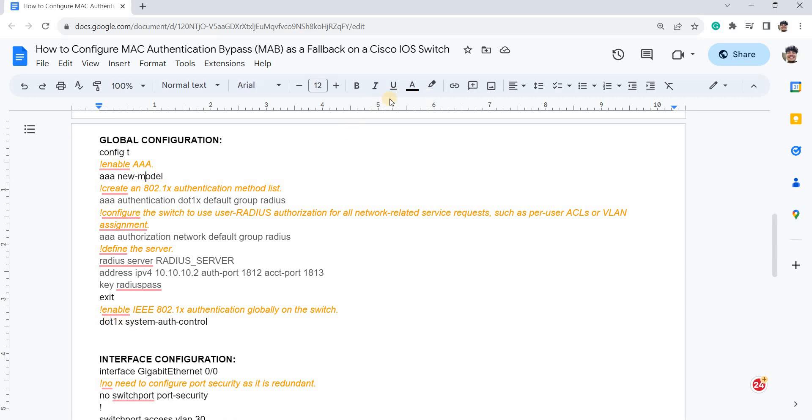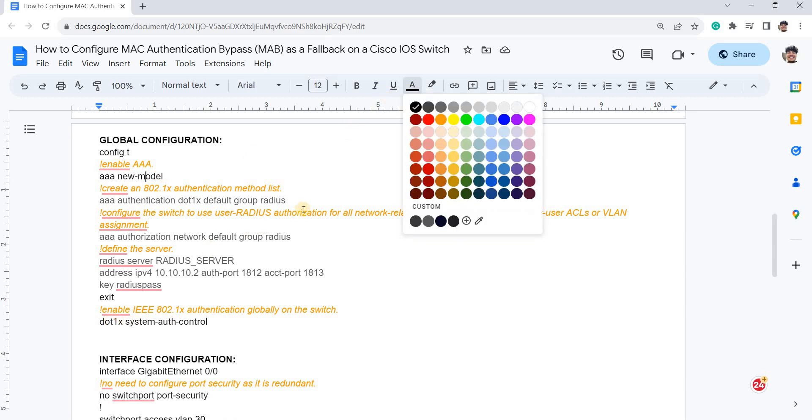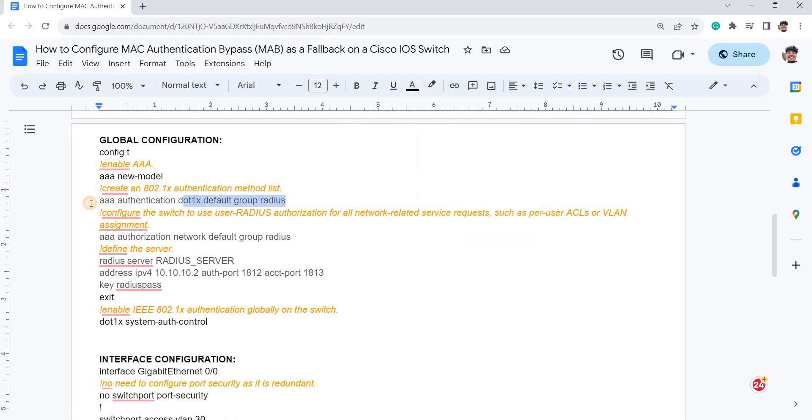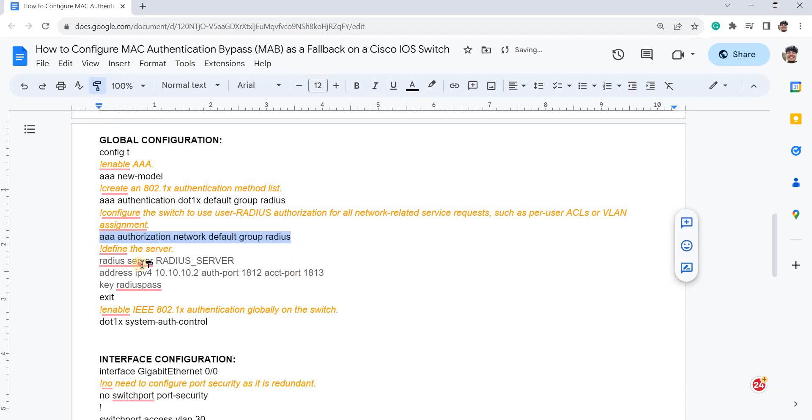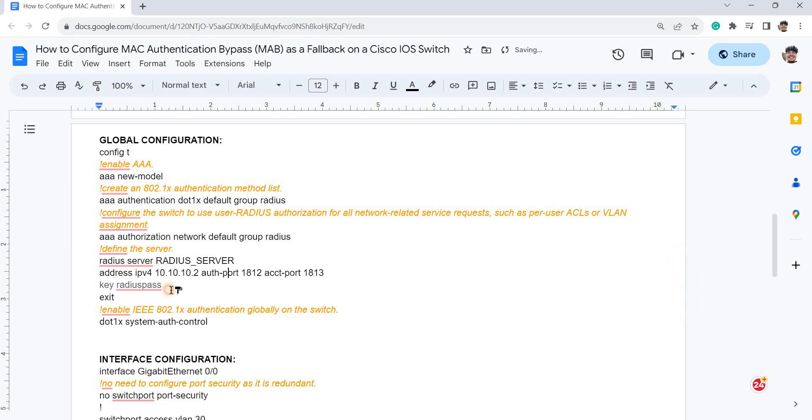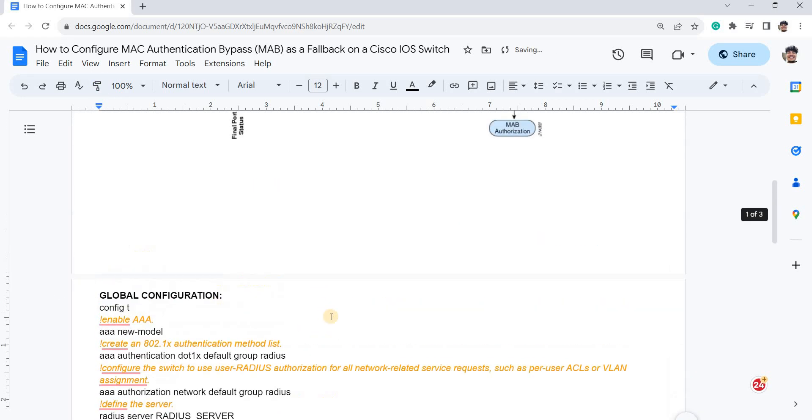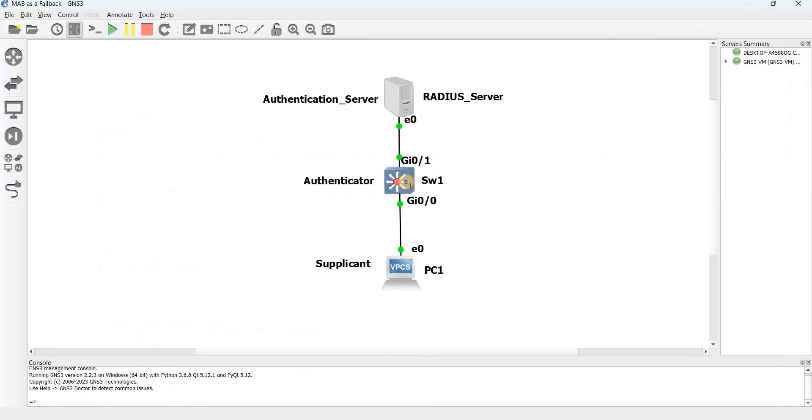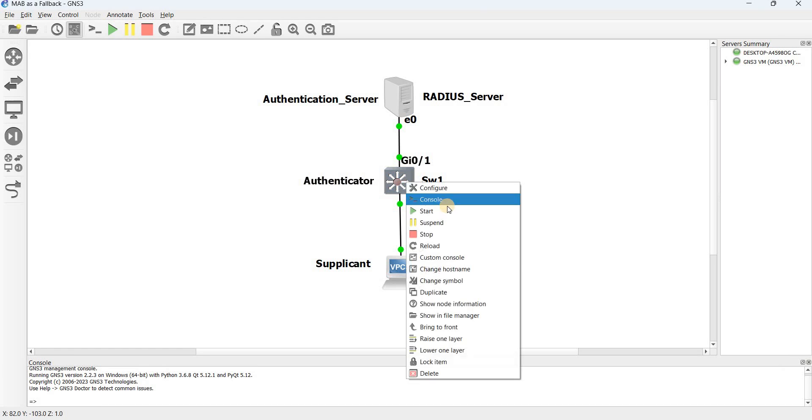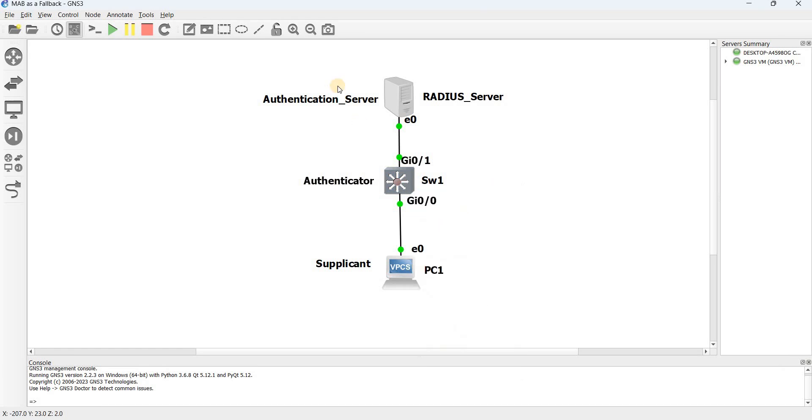And this is how you enable 802.1X authentication globally on the switch. So let me go ahead and just configure the switch.